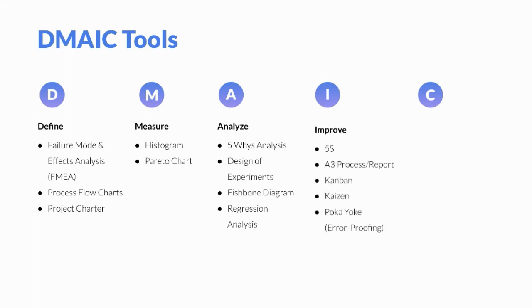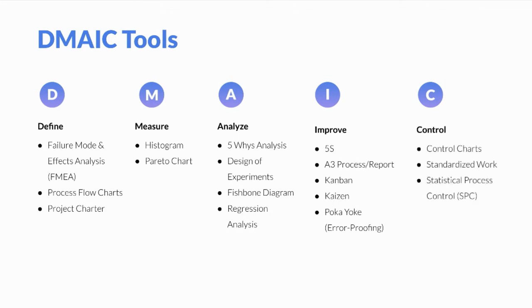During the Improve phase, we'll often see 5S use, Kanban use, Kaizen use, A3 process reports use, and error proofing use. During the Control phase, we'll often see the use of control charts, standardized work, and statistical process control.